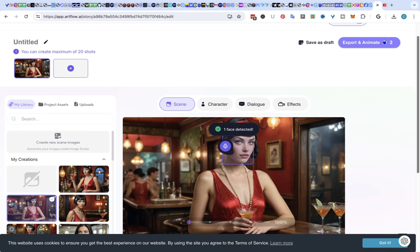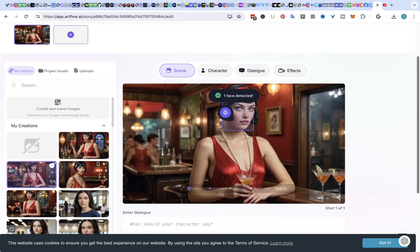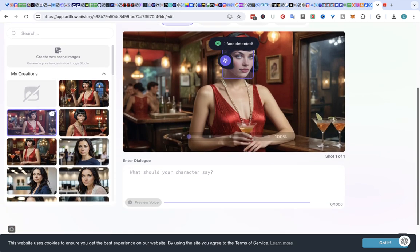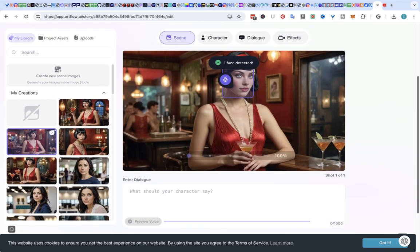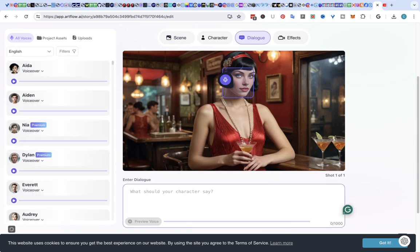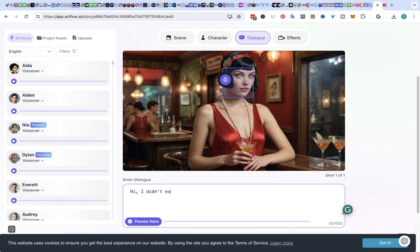They detected her face. You can have her speak. So, hi, I didn't expect to see you here. And then you go and you pick a voice.